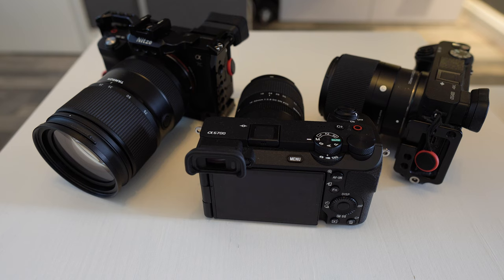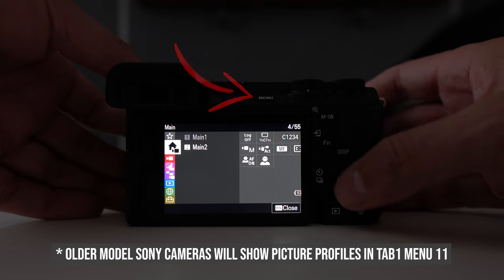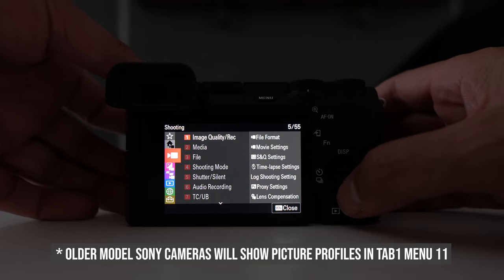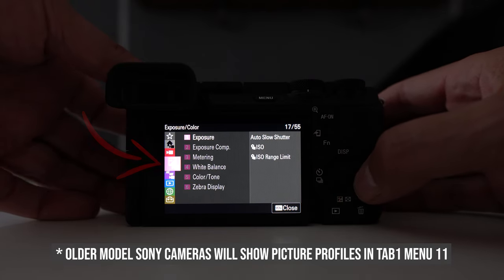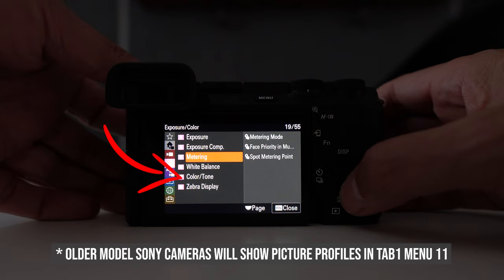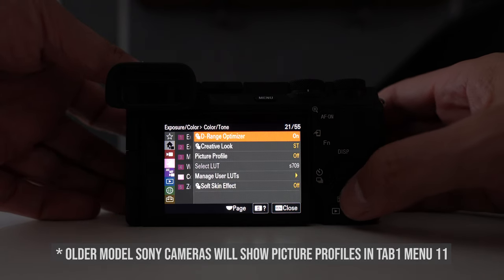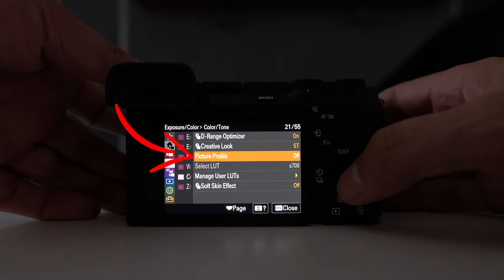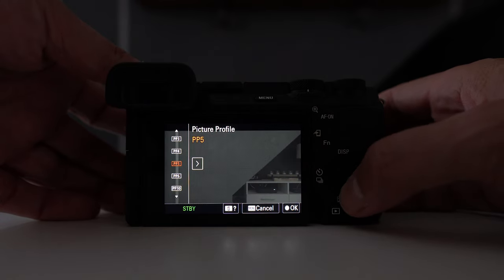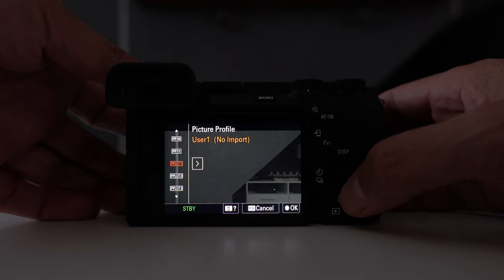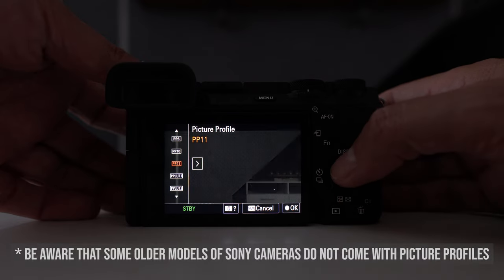So let's jump straight into it by showing you how to access your picture profiles. With your camera in video mode press menu, head on down to your pink category which is exposure and colour, move down to colour and tone which is number 6 and then picture profiles. Press the centre button and this will load up all your picture profiles. By pressing up and down on your dial you can cycle through all your options.